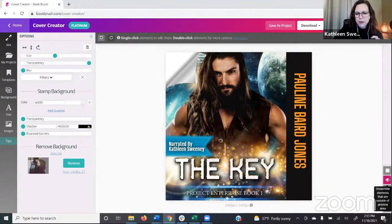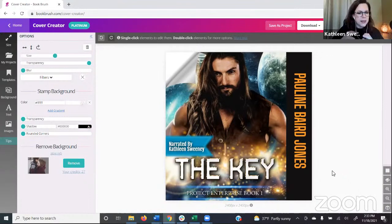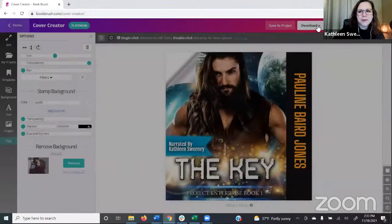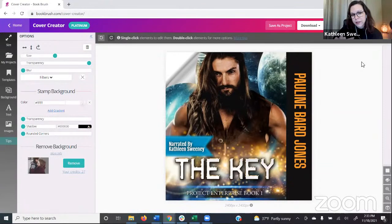We were easily able — starting from the full vertical version — to convert it into the square format without losing what made that cover stand out. Save it in the top stripe as a project, and then download as PNG, JPEG, or PDF. The PDF is used mostly on print versions — that's what you'll need when uploading to print services.